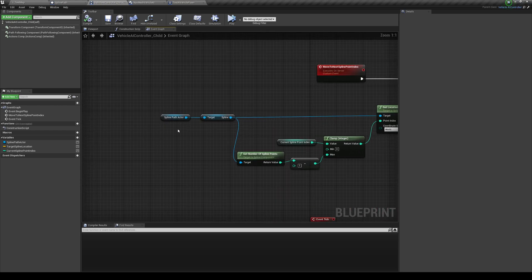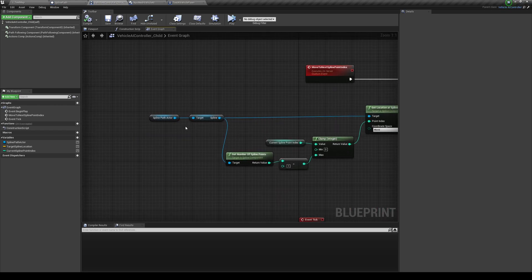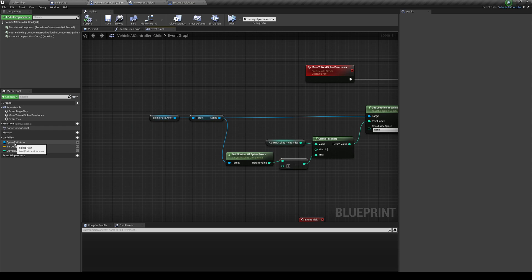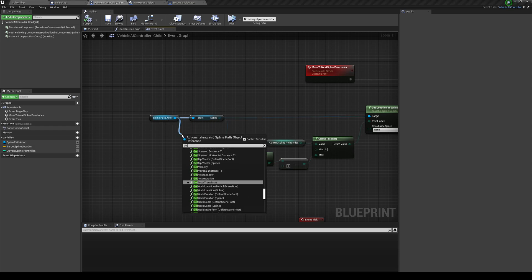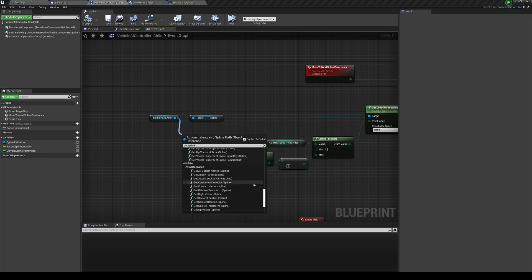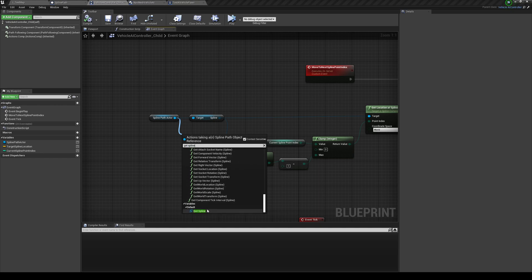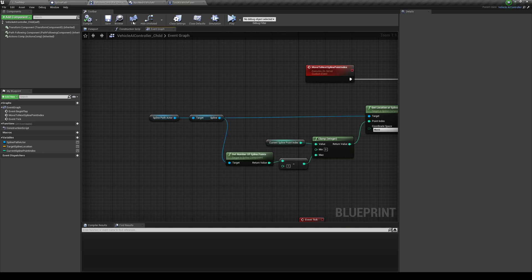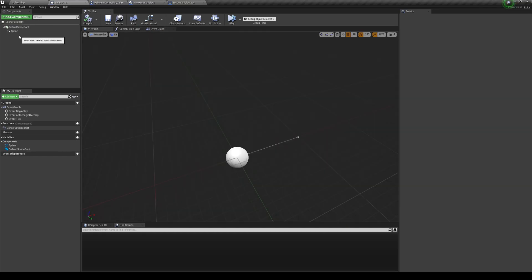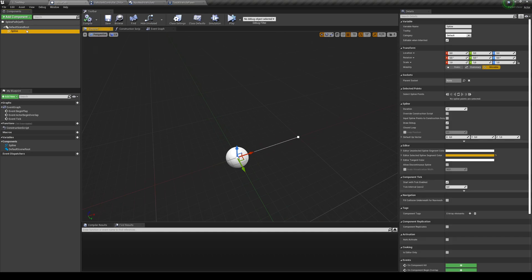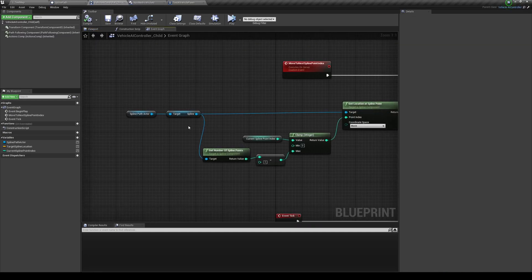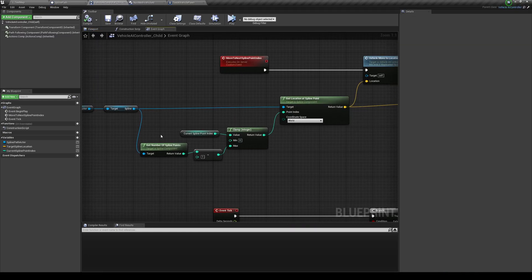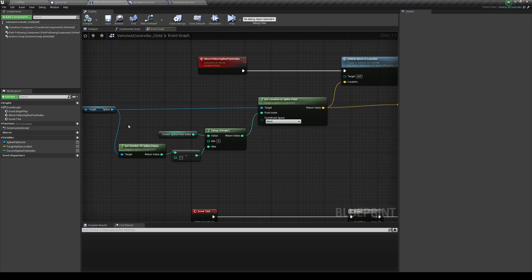So how do we set this code over here? Well, we basically need to grab the spline path actor, the variable that we just got, and then get from there and get the spline. Now this spline that we want to get is going to be at the end of the list, which is a spline actual component. So it's this spline over here. And we're just going to get, drag from it and get number of spline points. And get location at spline point.